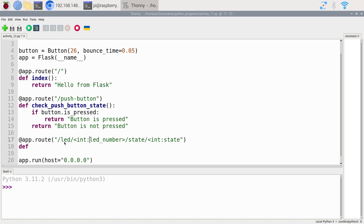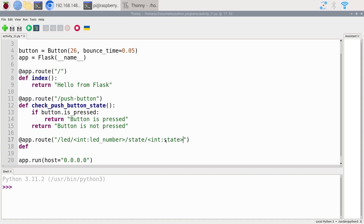When you write the URL, you will do slash LED slash, write a number, then slash state slash another number. For example: slash LED slash zero slash state slash one. Provided that we start counting at zero, zero is going to be the first LED. If we get state one, it means we want to turn on the LED. To keep it simple, zero means turning off and one means turning on.